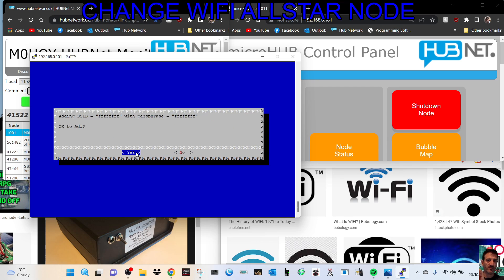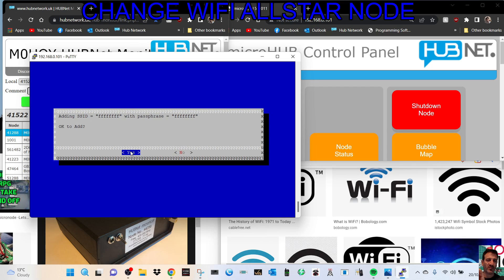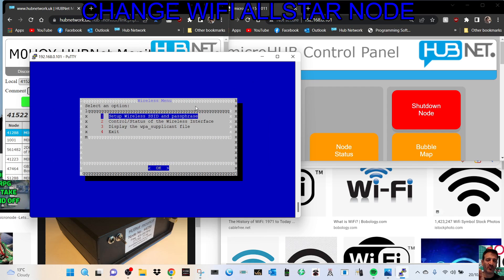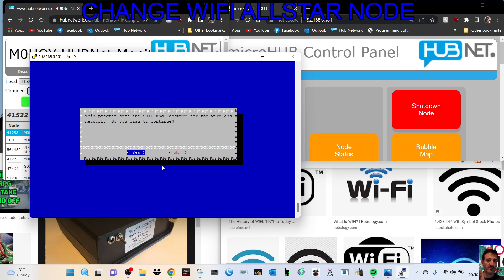OK, and then it's got the username here. SSID equals I put all Fs with the passphrase FF. ID okay to add? At this point I would put yes and that's it - you've changed your username and your password. I'm not going to say yes because I don't want to muck mine up.